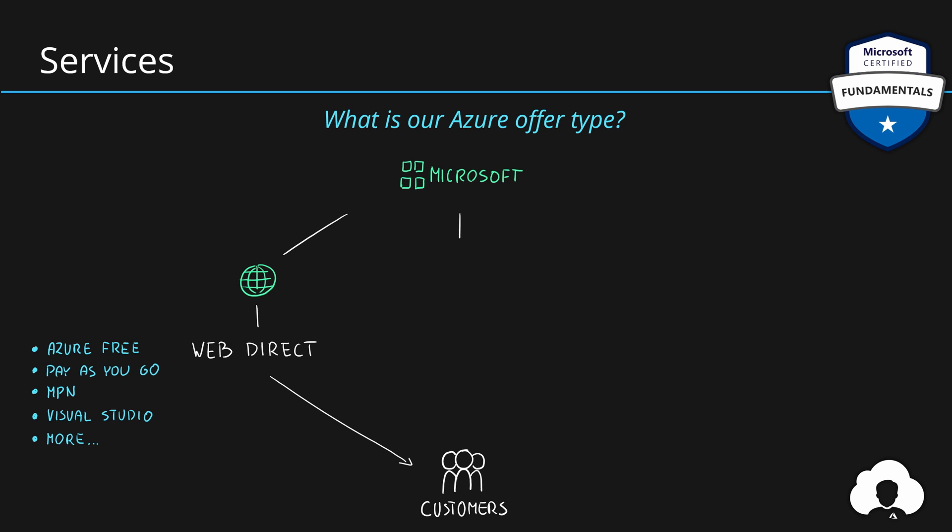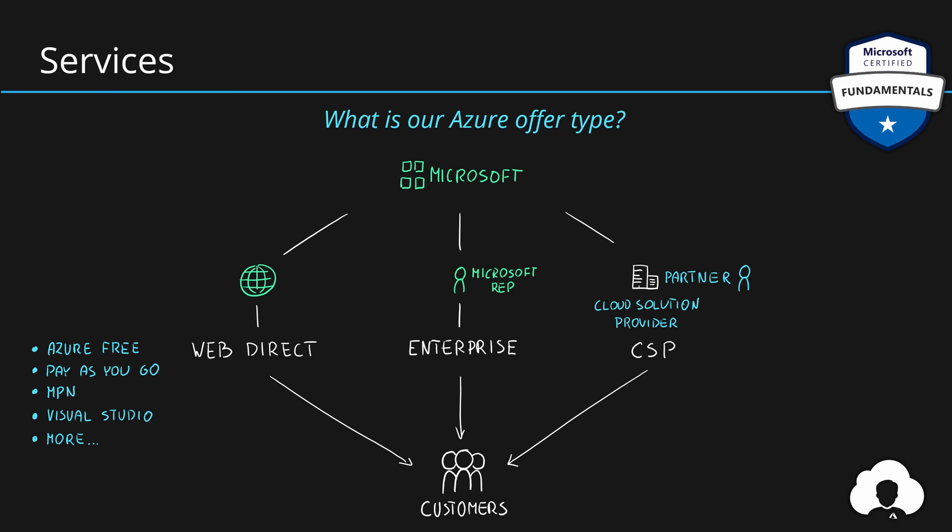Besides that, you can contact Microsoft representative and buy an enterprise agreement. This is agreement between your company and Microsoft, a contract that you sign. And lastly, you can buy Azure from a partner of Microsoft, so-called cloud solution providers, and this model is called CSP. So depending on which Azure offer type do you have, it will affect two things: one of them is usage rate, so simply the cost of your Azure services, and the billing cycle. But the usage rates are changing because when you're purchasing Azure from an enterprise agreement or through CSP, you can negotiate the prices. And if you negotiate any discounts, this discount will be applied for all the services available in your Azure subscriptions.